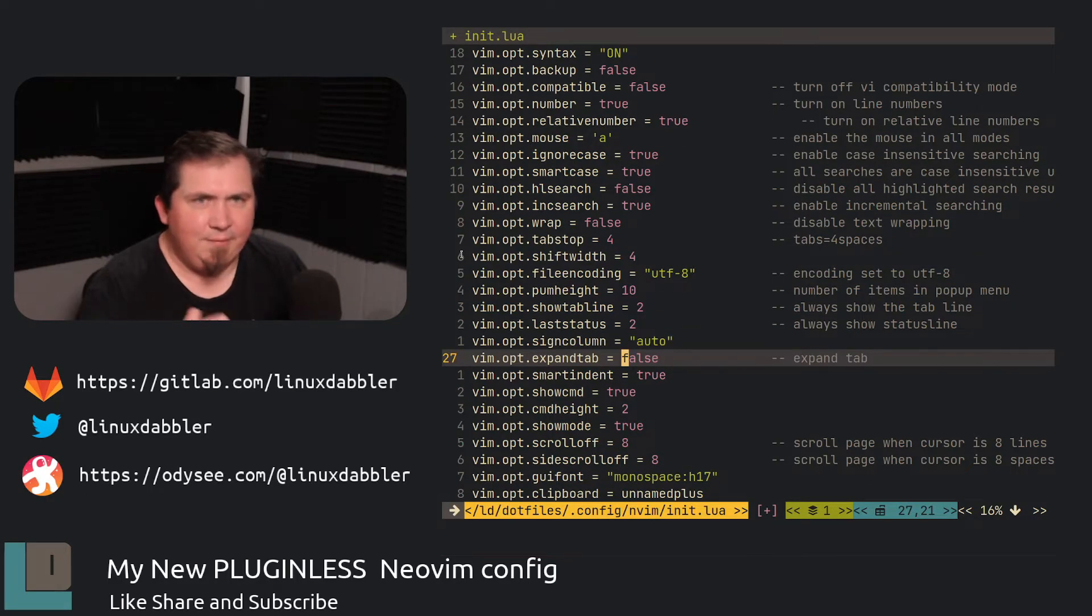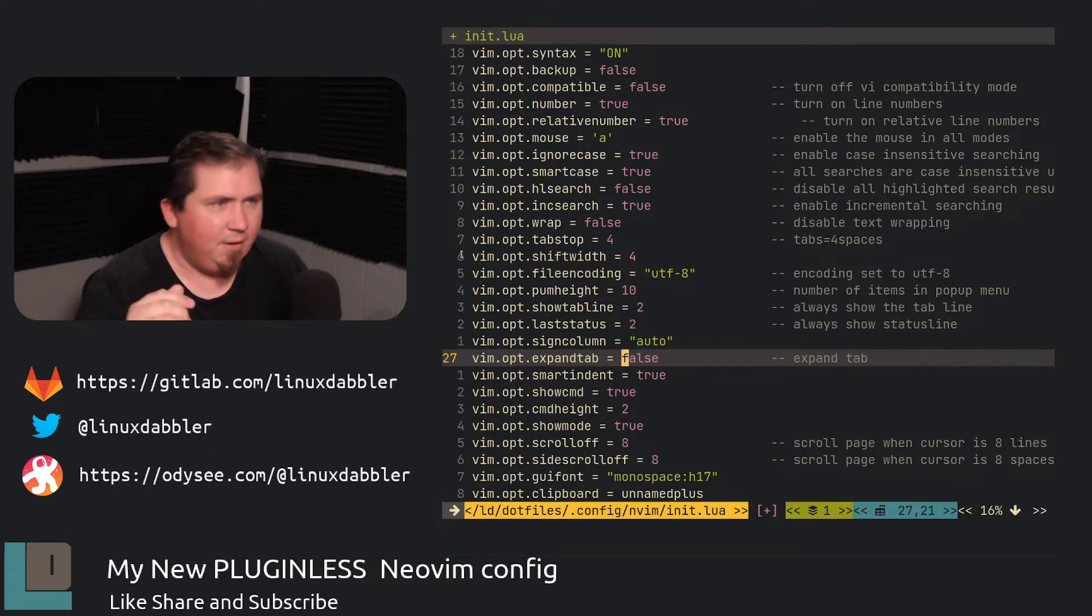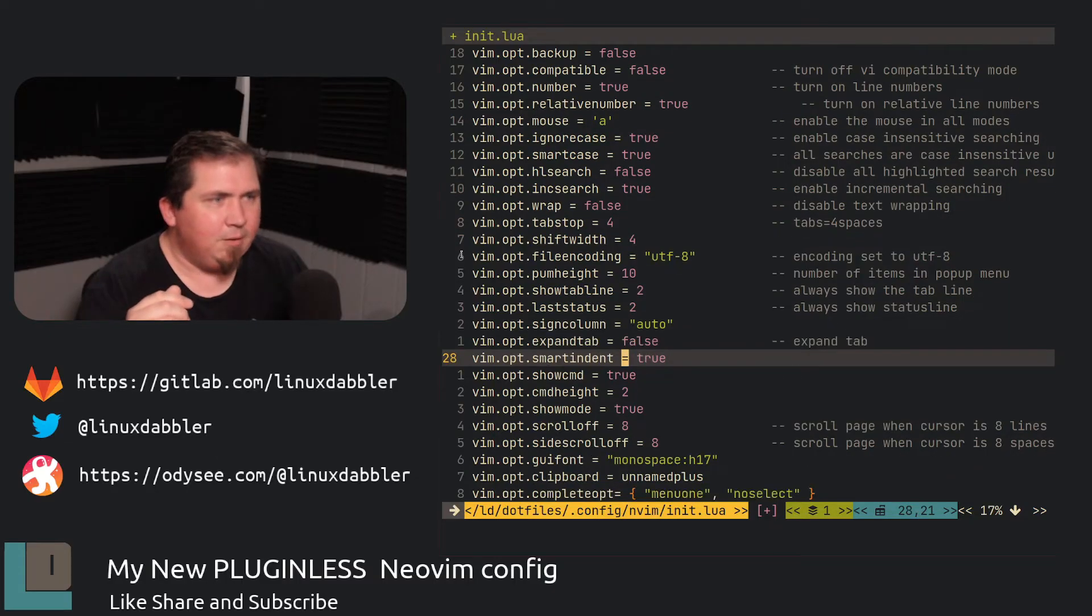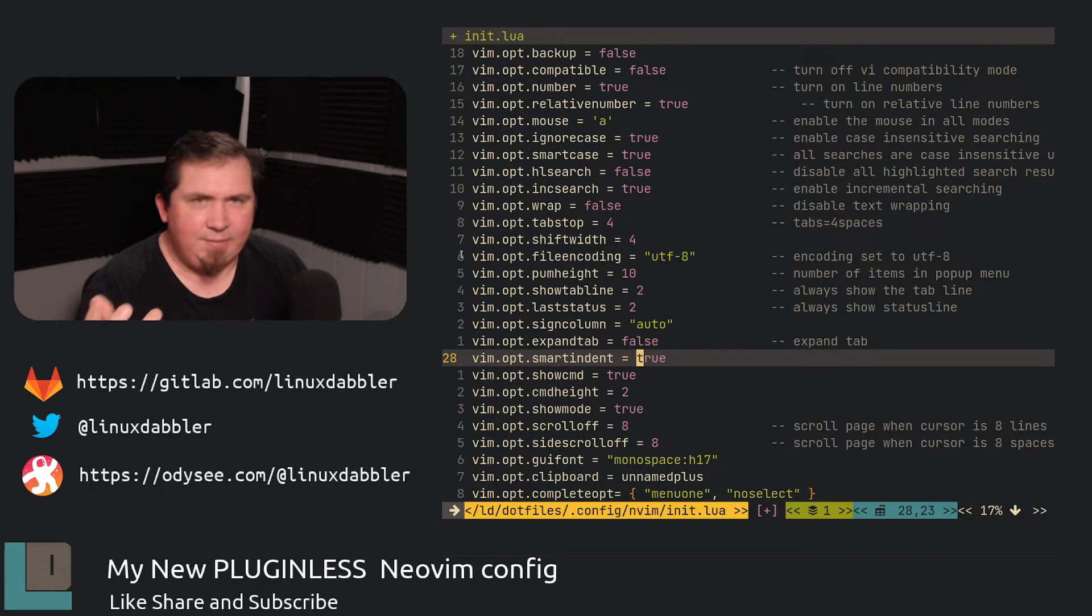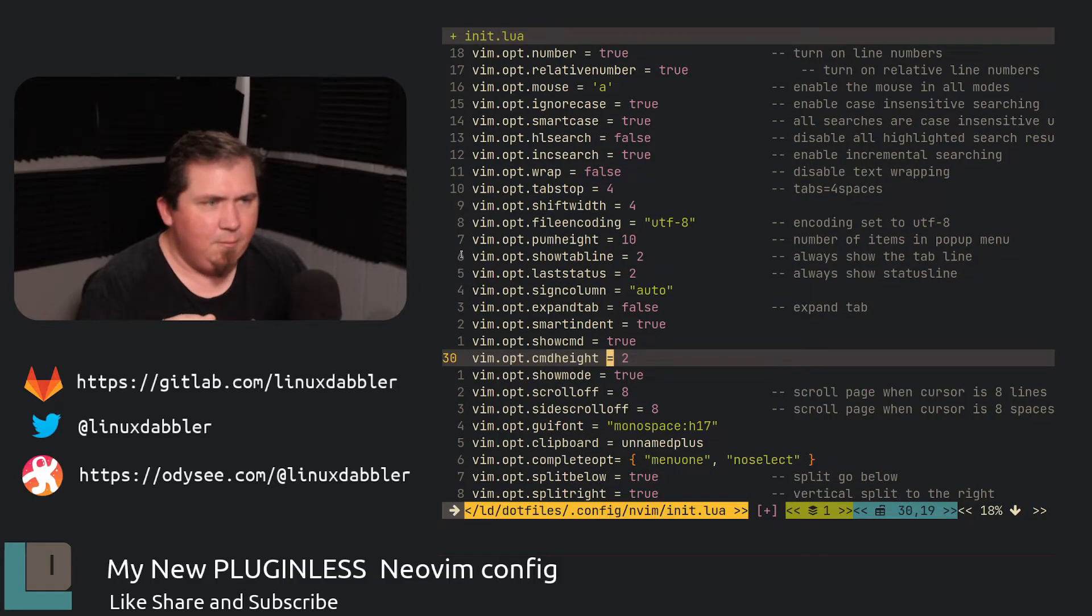Expand tab set to false. I generally have this set to true, but, you know, pick your poison. Whatever you like. Smart indent I have set to true as well. Show command set to true. Because I like to show the command.